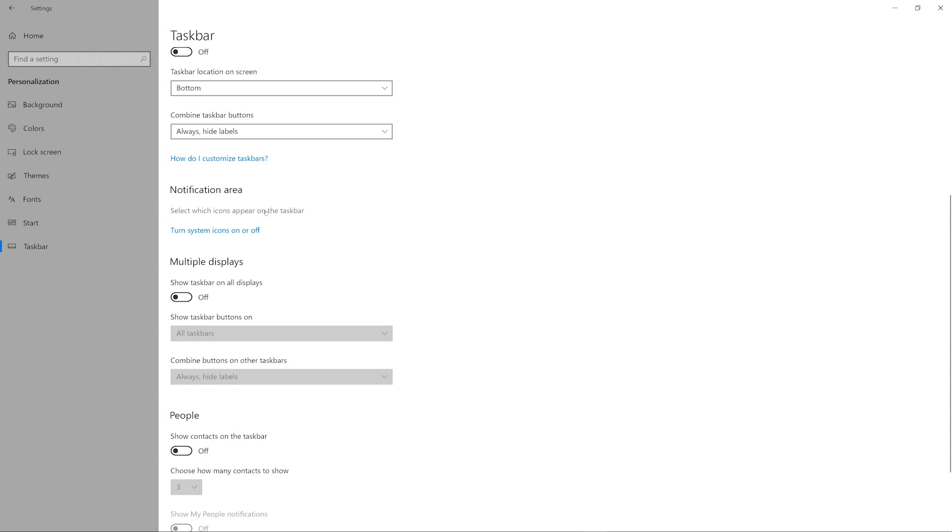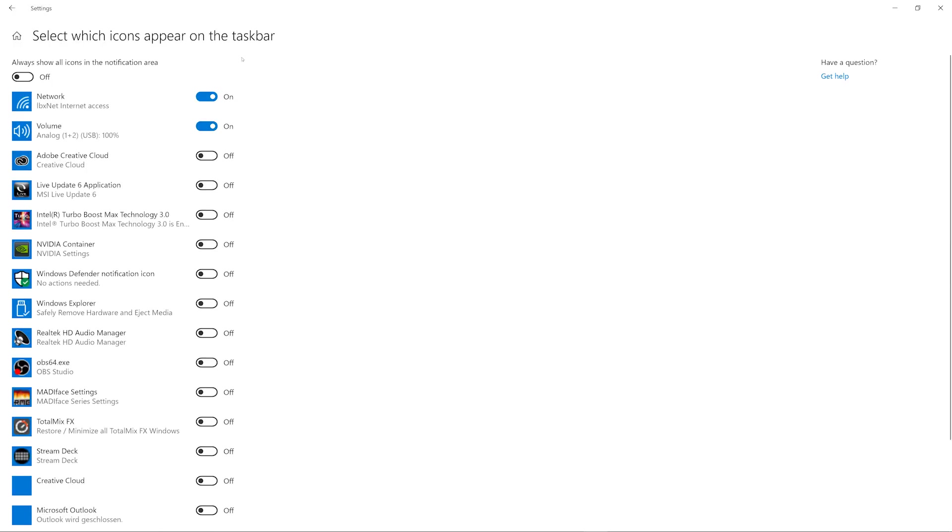There is nothing to set, but here, Notification Area, select which icons appear on the taskbar. Let's click this one, and then immediately we will see that it's not showing all icons in the notification area or system tray because it's deactivated. So it just shows the most important settings right now like network settings and volume, and there is multi-phase settings and there's Total Mix Effects.